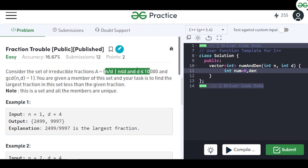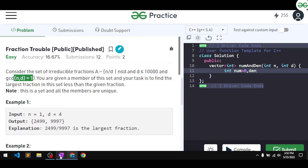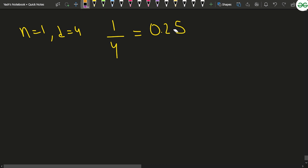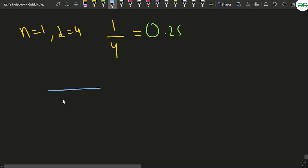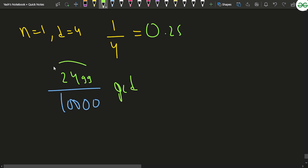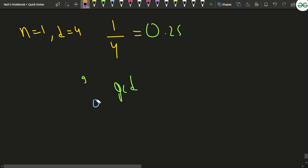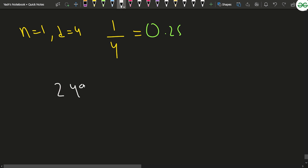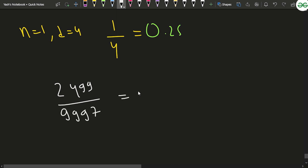The fraction we find must satisfy: numerator ≤ denominator, denominator ≤ 10^4, and gcd = 1. You might think to try 2499/9999, but is that actually the largest? No — there can be more possible cases, and we also need the gcd of the numerator and denominator to be 1.